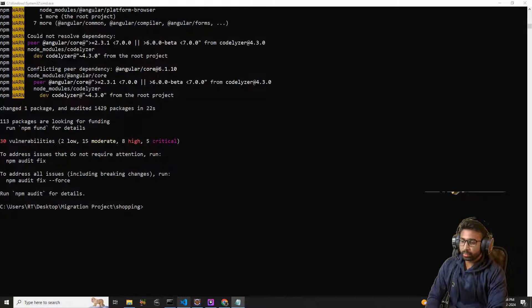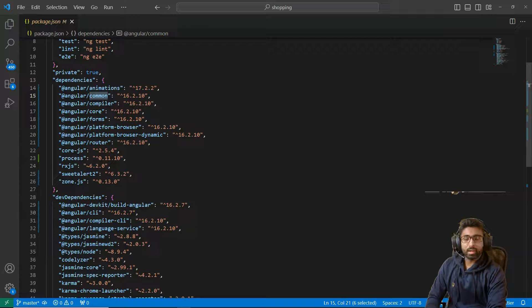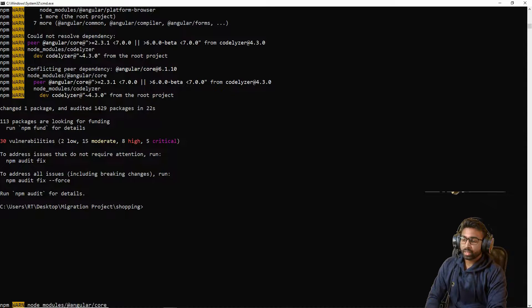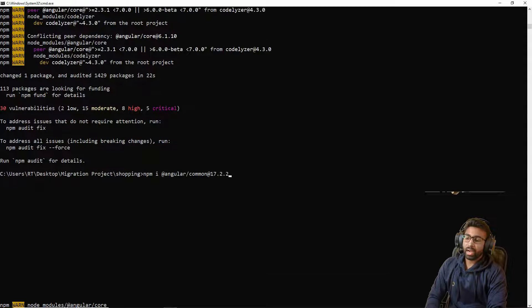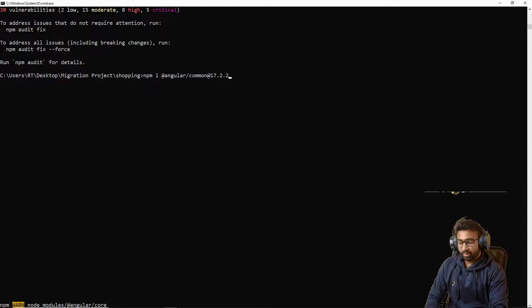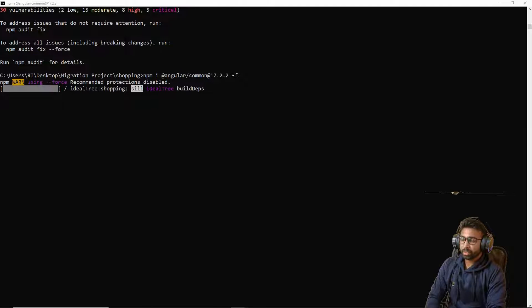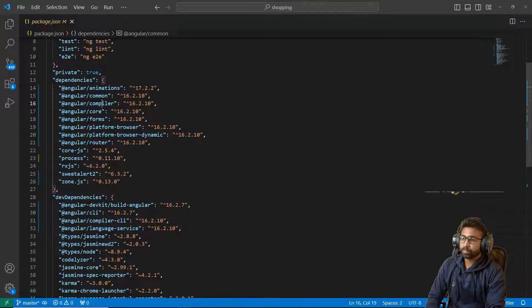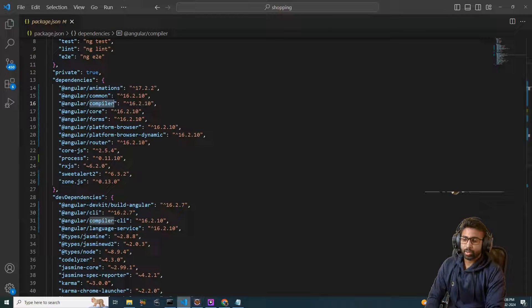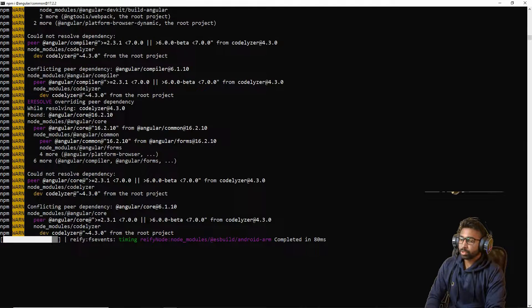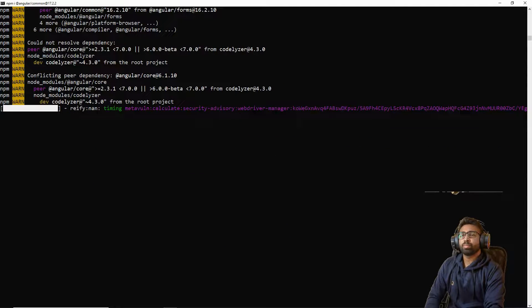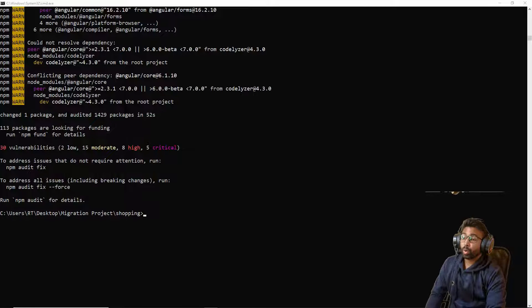Next we are upgrading the `@angular/common` dependency. The command is: `npm i @angular/common@17.2.2 --force`. Once common is installed we can move on to the compiler dependency. The common dependency has been upgraded successfully.